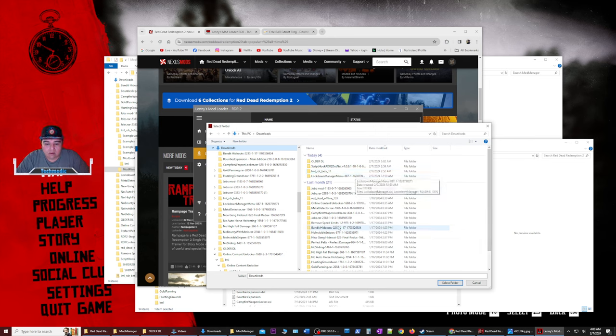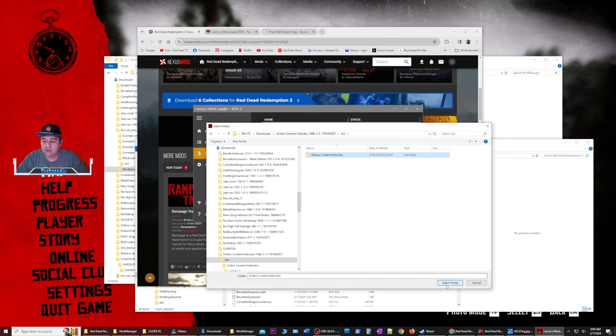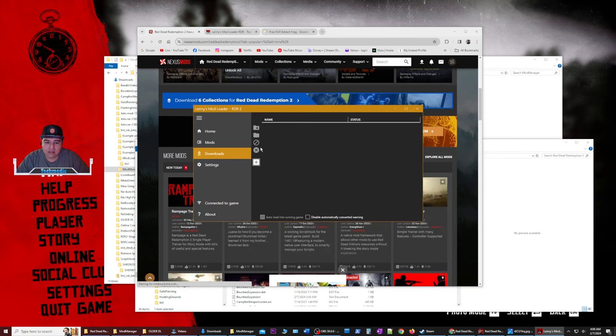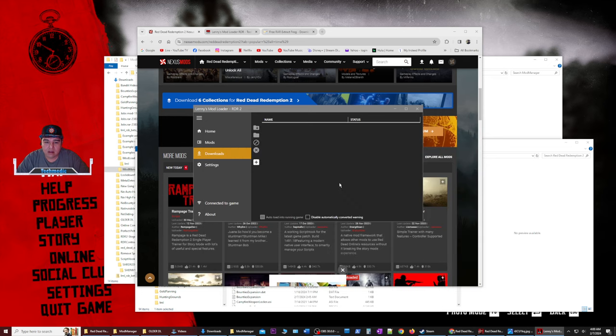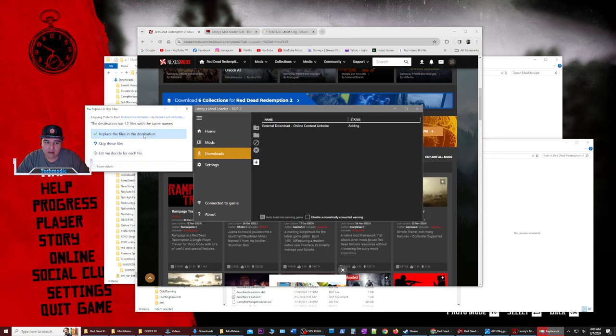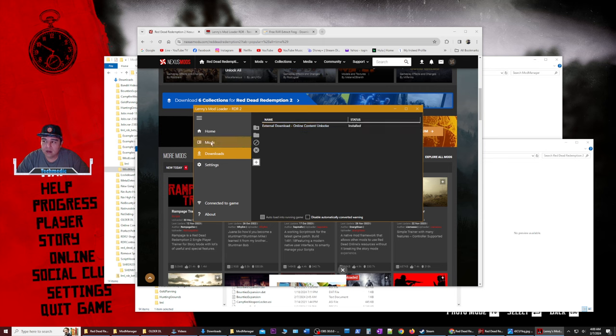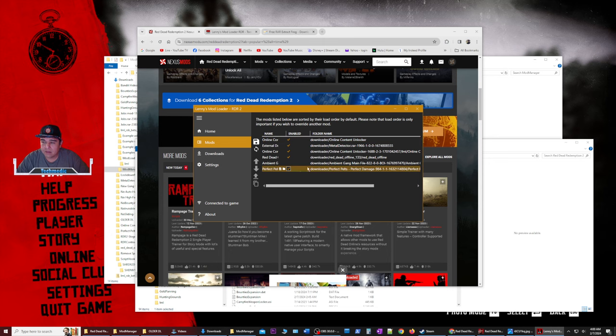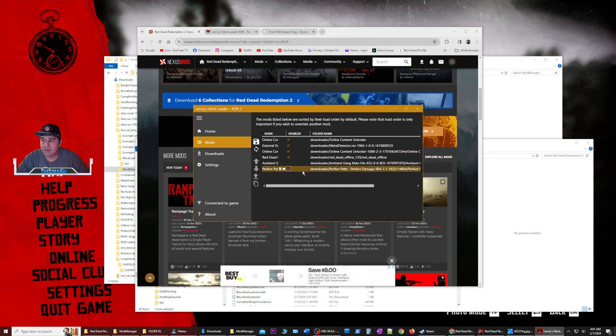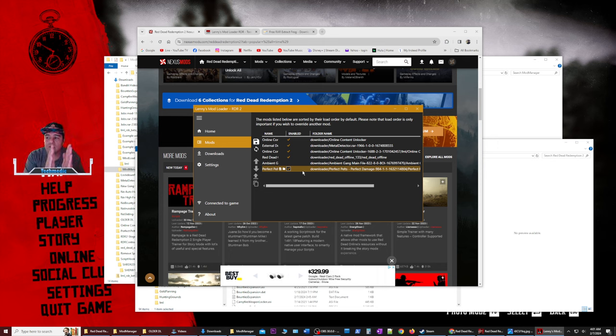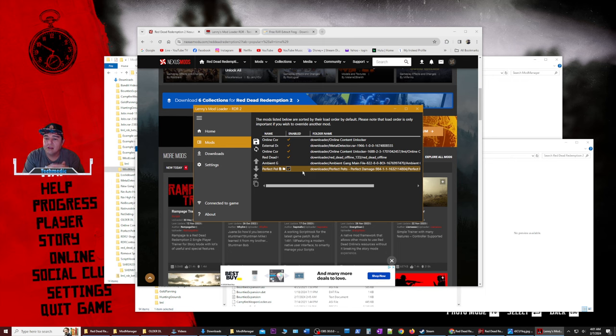So that would be something like online content unlocker. You can go ahead and click that, open that, and then click on this folder, select folder. And what it's going to do is it's going to show you right here. I don't want to do this again, or maybe I should, it wouldn't hurt it. So we're going to go to online content unlocker. And then we're going to click okay. And then yeah, replace file the same destination and it's going to say installed.